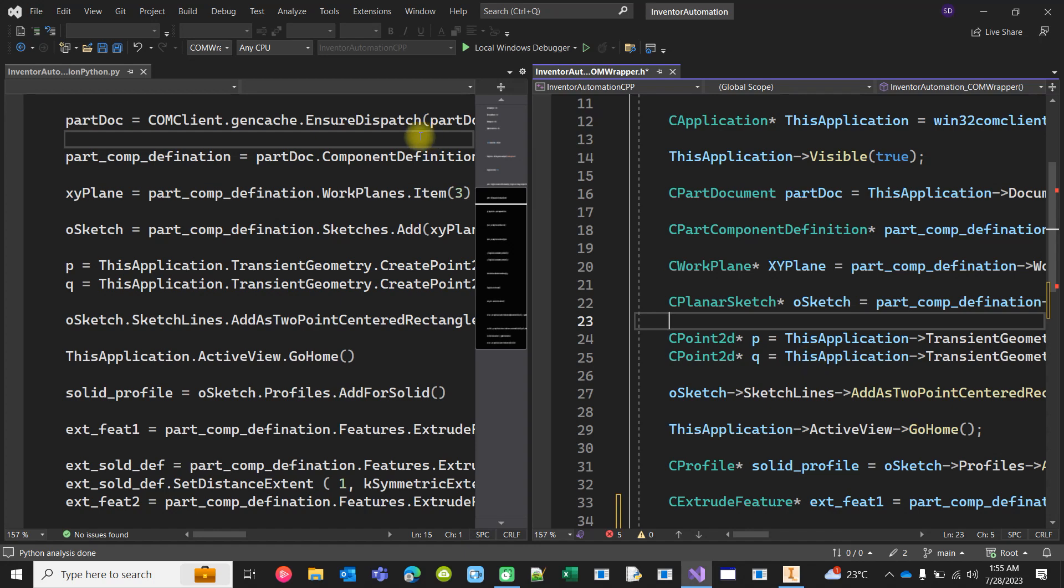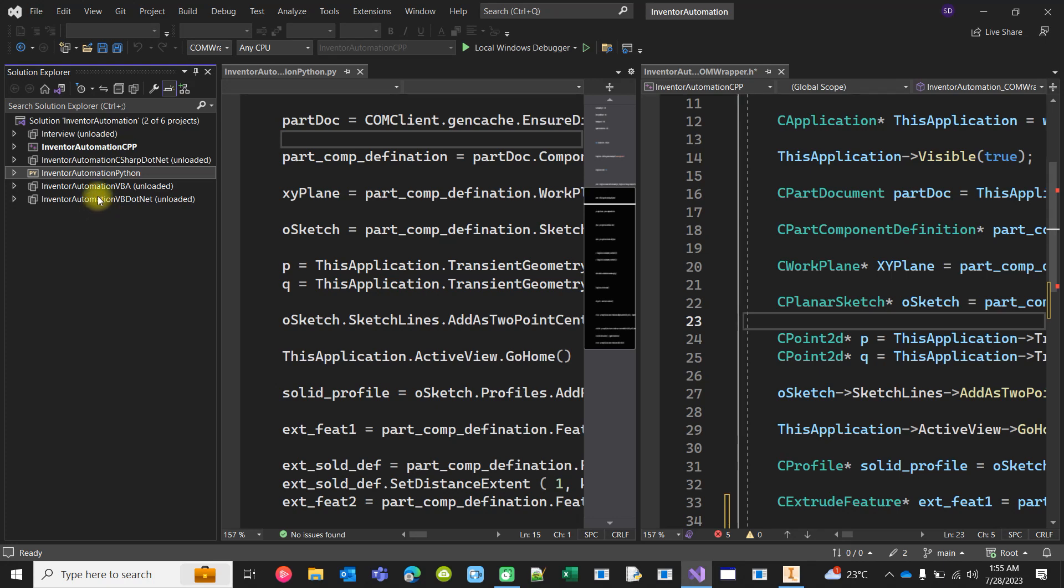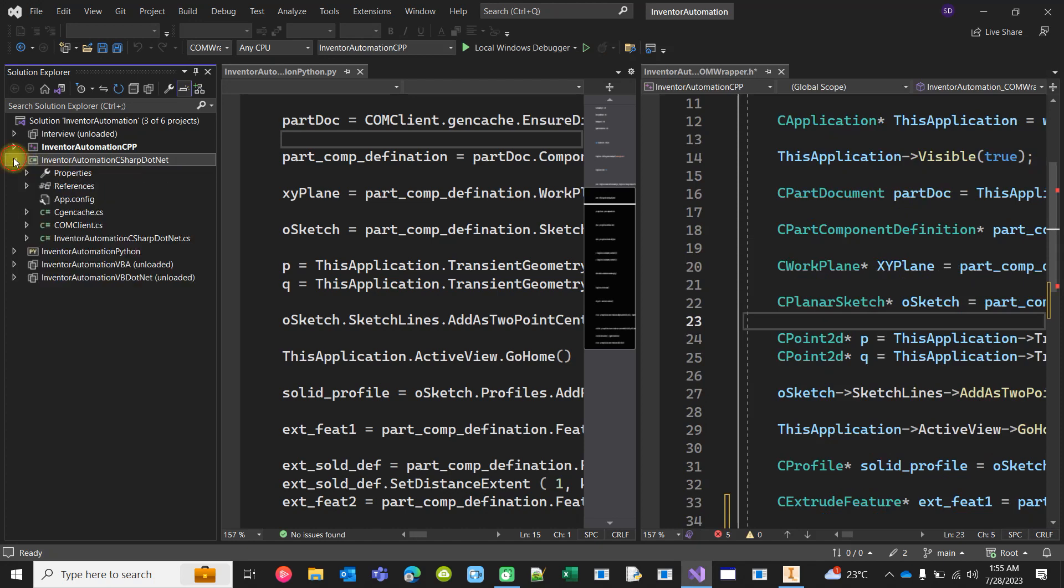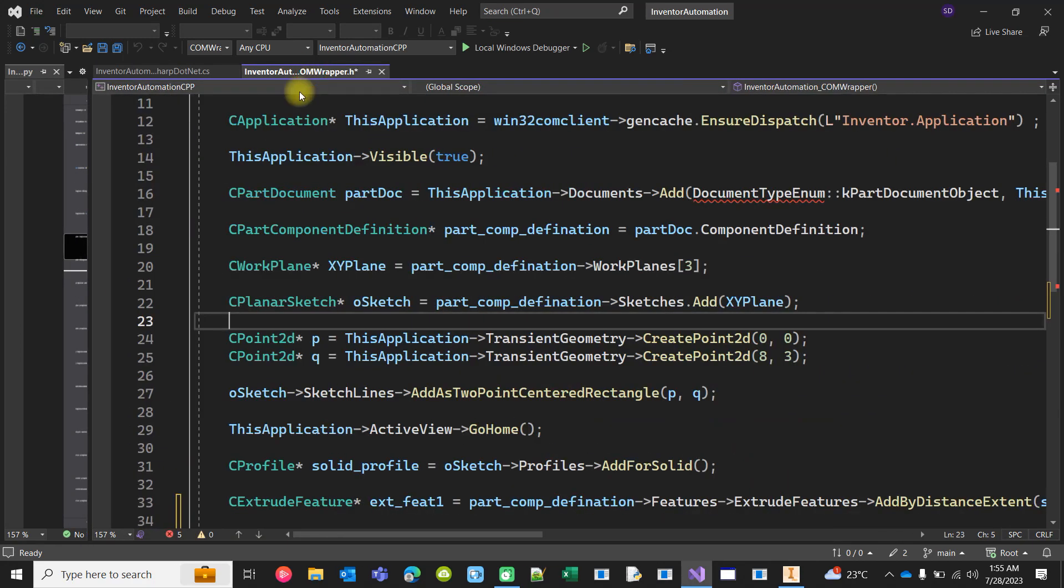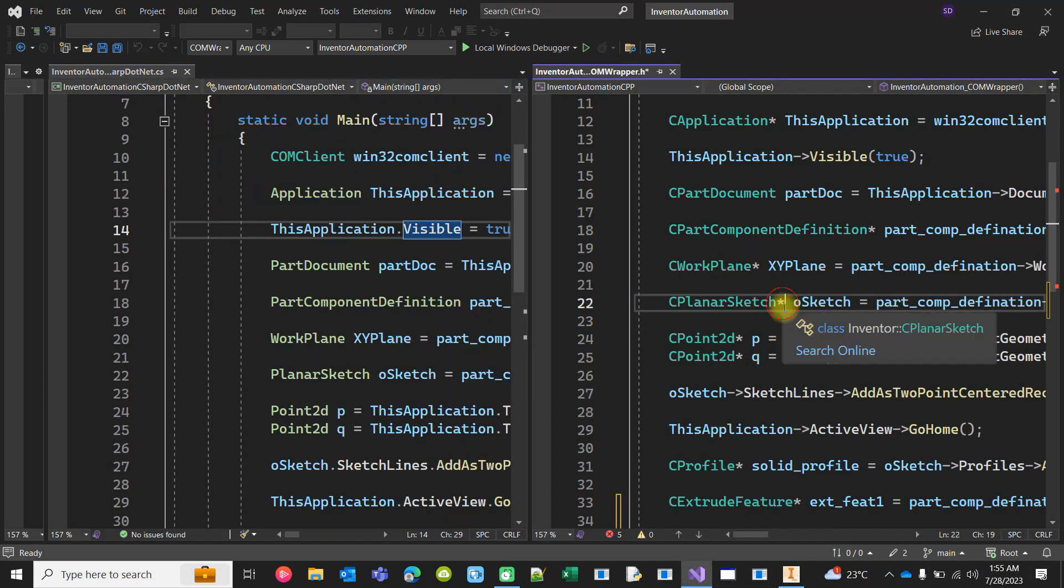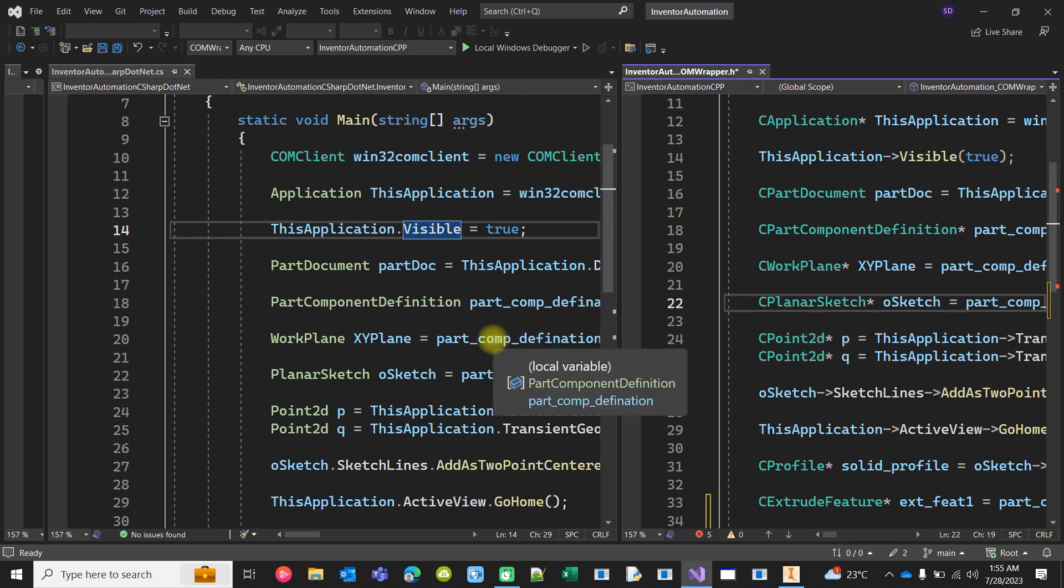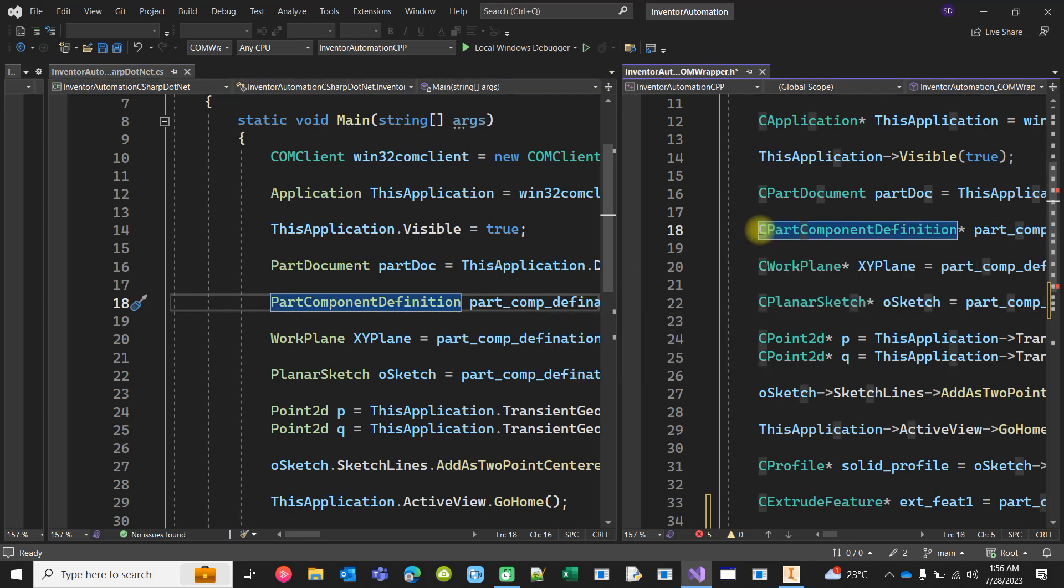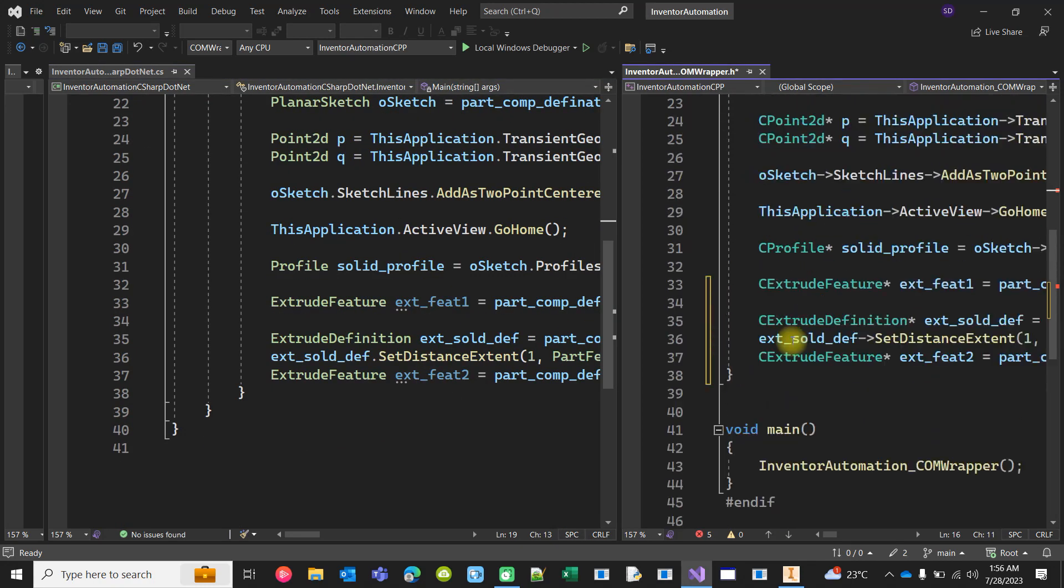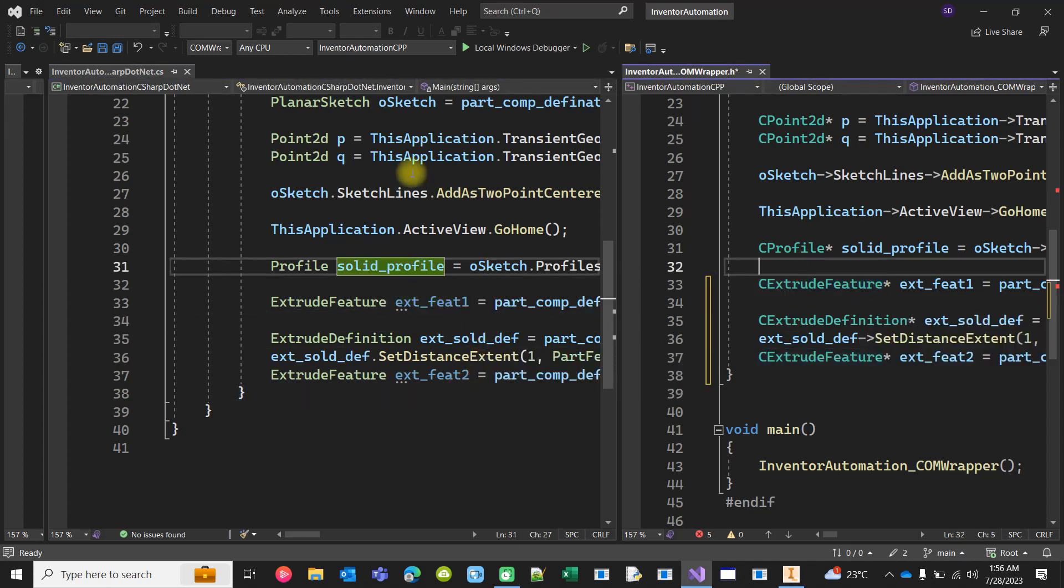Look at the C#.NET code. This is C# code and this is C++ code. Just compare the code, it matches very much. Part component definition, C part component definition - only 'C' is added to this C++ code. Remaining most of the things are the same. Look, everything is the same. These three lines match these three lines. Profile, profile. So C# code is similar to the C++ code.